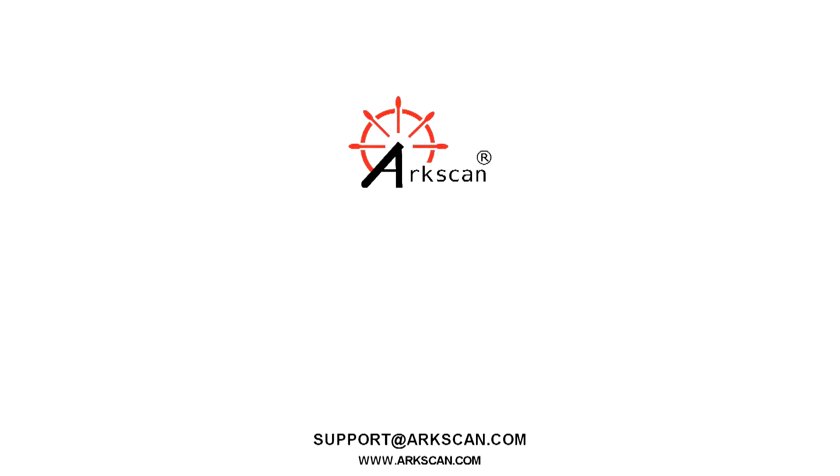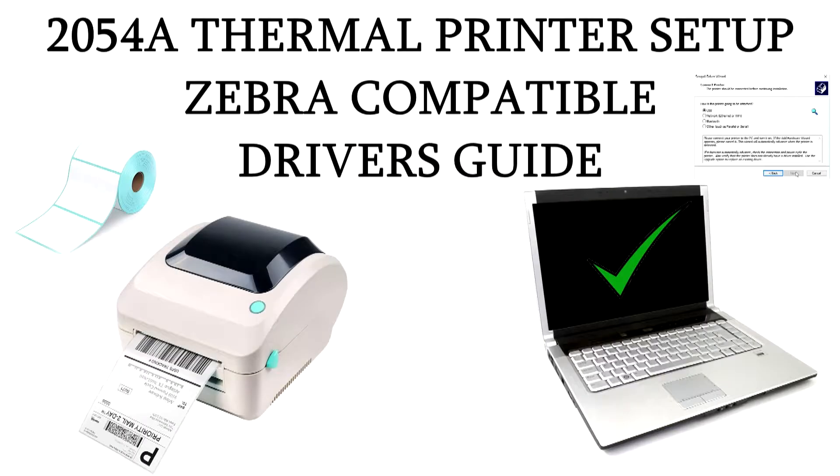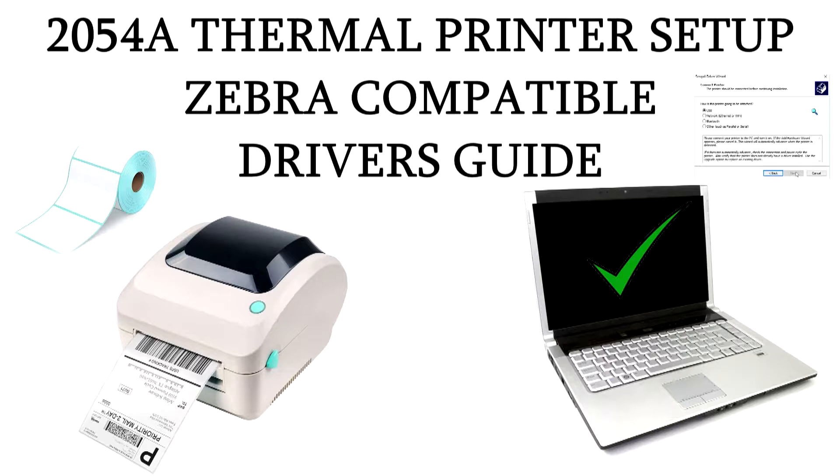Welcome to our video. Today we are going to go over how to set up your 20548 thermal printer with Zebra compatible drivers. These drivers are used for label creation software that work exclusively with Zebra drivers.